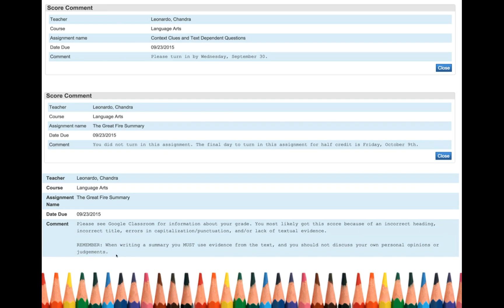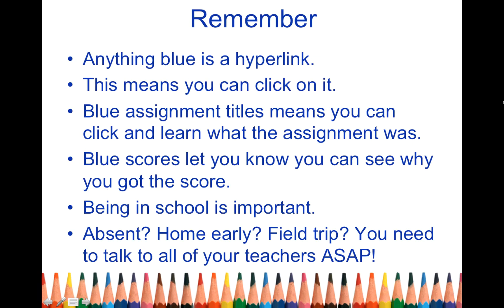So again, you can get all of this information in PowerSchool. Remember anything that's blue, it's a hyperlink. Click on it. If the assignment title is blue, click on it. Learn what the assignment was. If your score is blue, click on it. See why you got that score.